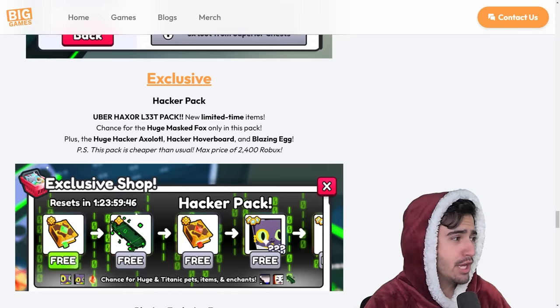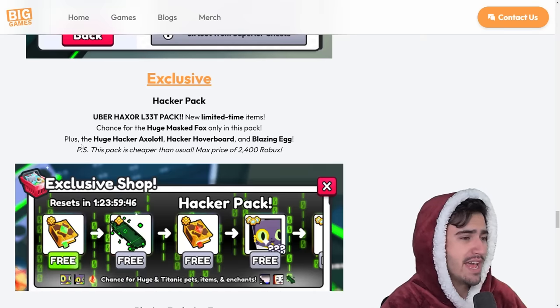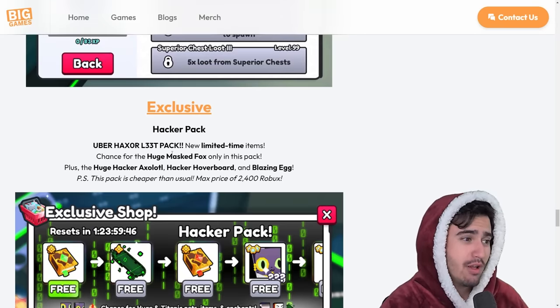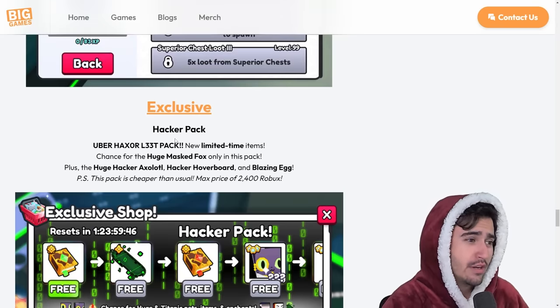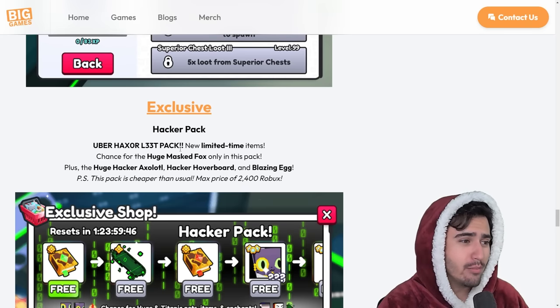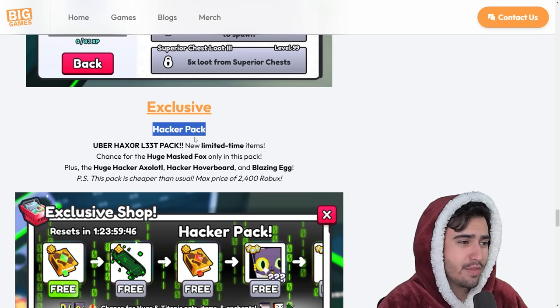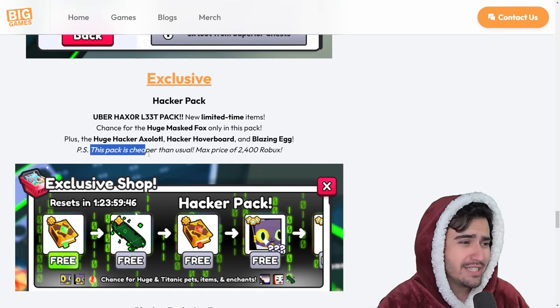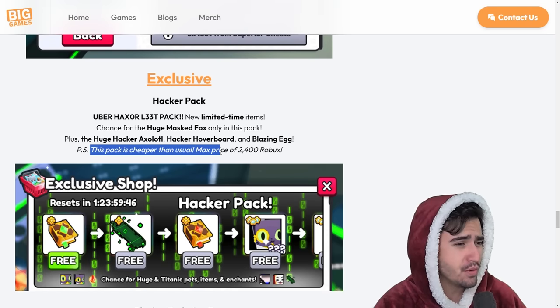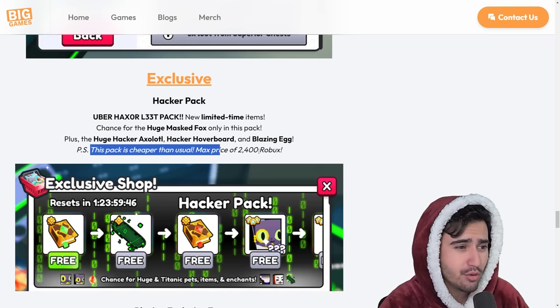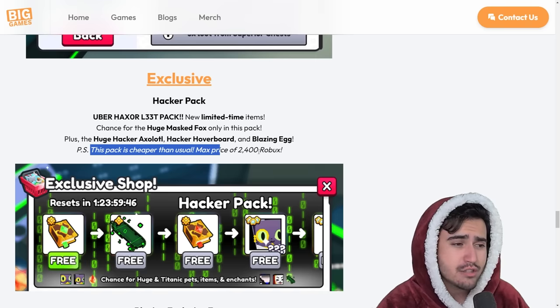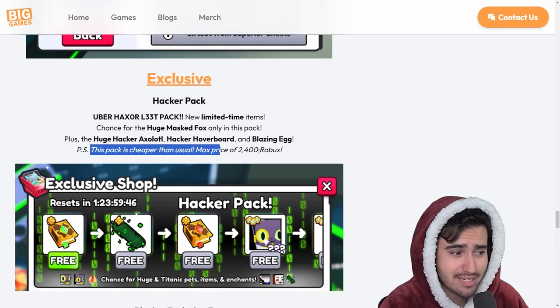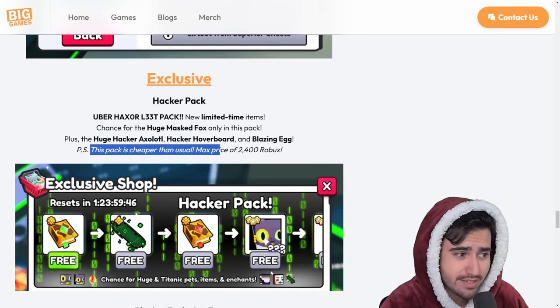Now moving on, I'm going to move my face over here because we have this hacker pack that we should probably go over. So of course we got a new forever pack based on the hacker theme. So this one, they actually say this pack is cheaper than usual with a max price of $2,400 Robux. So I'm not sure if they nerfed the chances to get the Titanic or the huges from this.